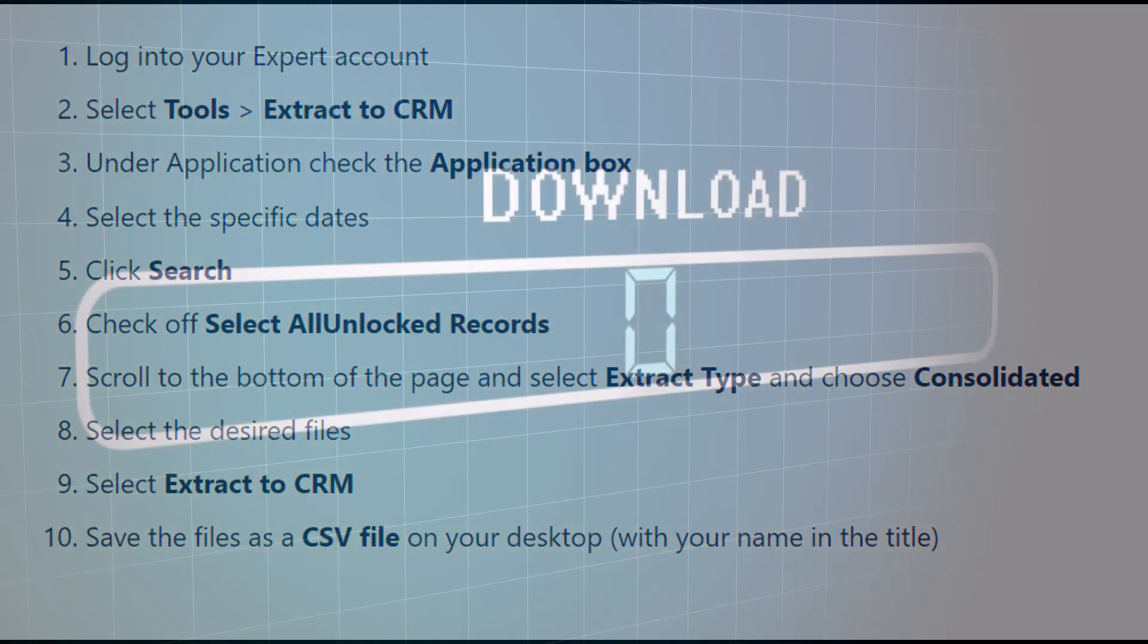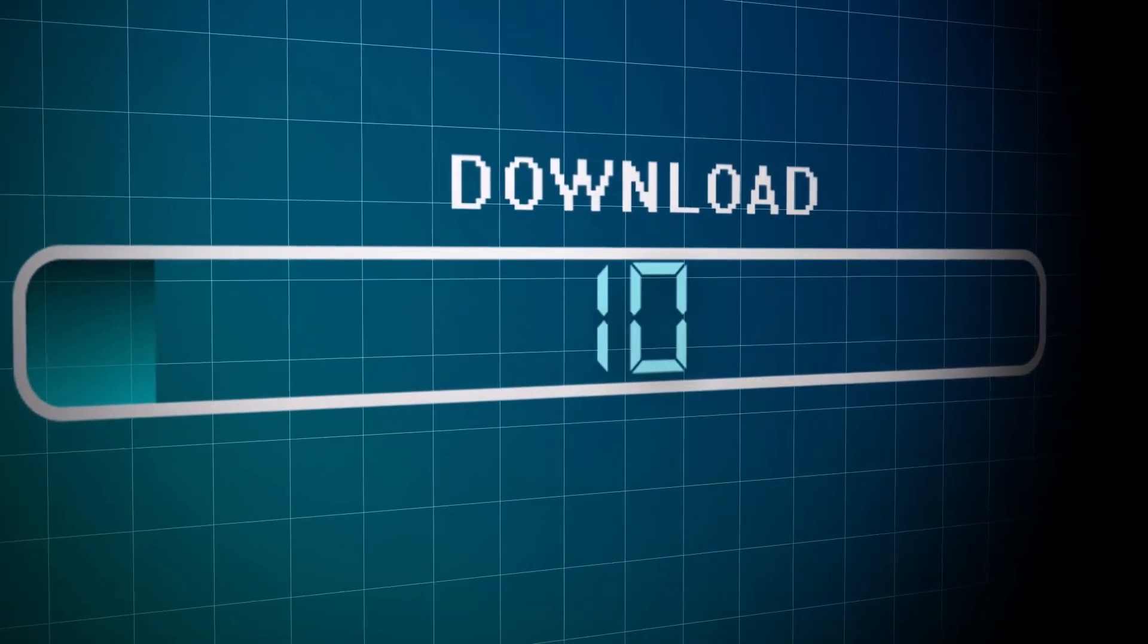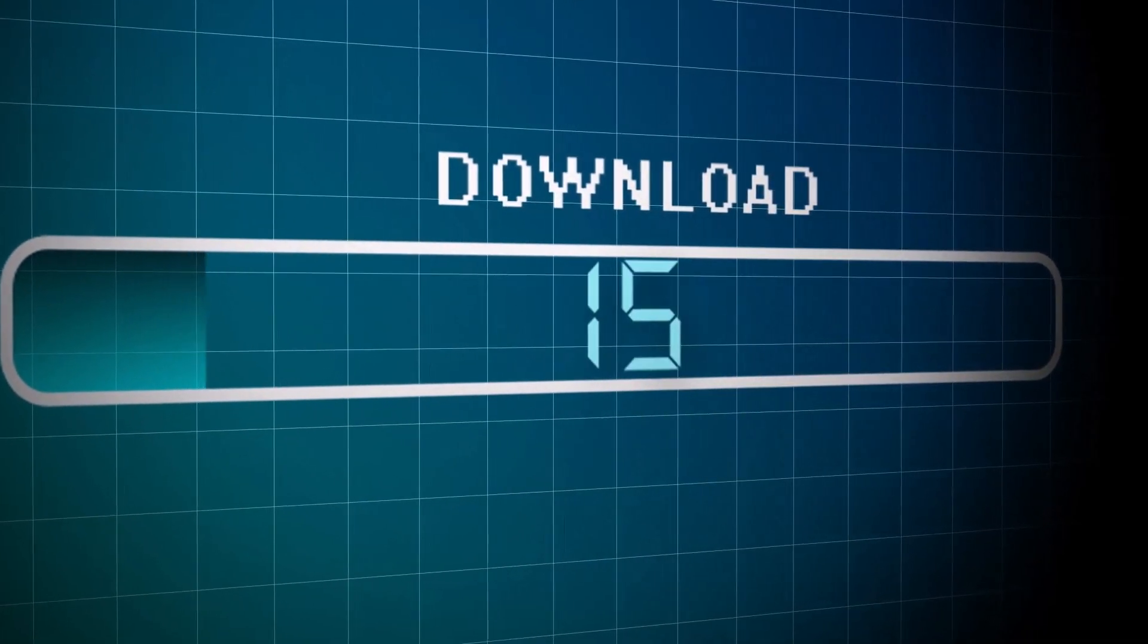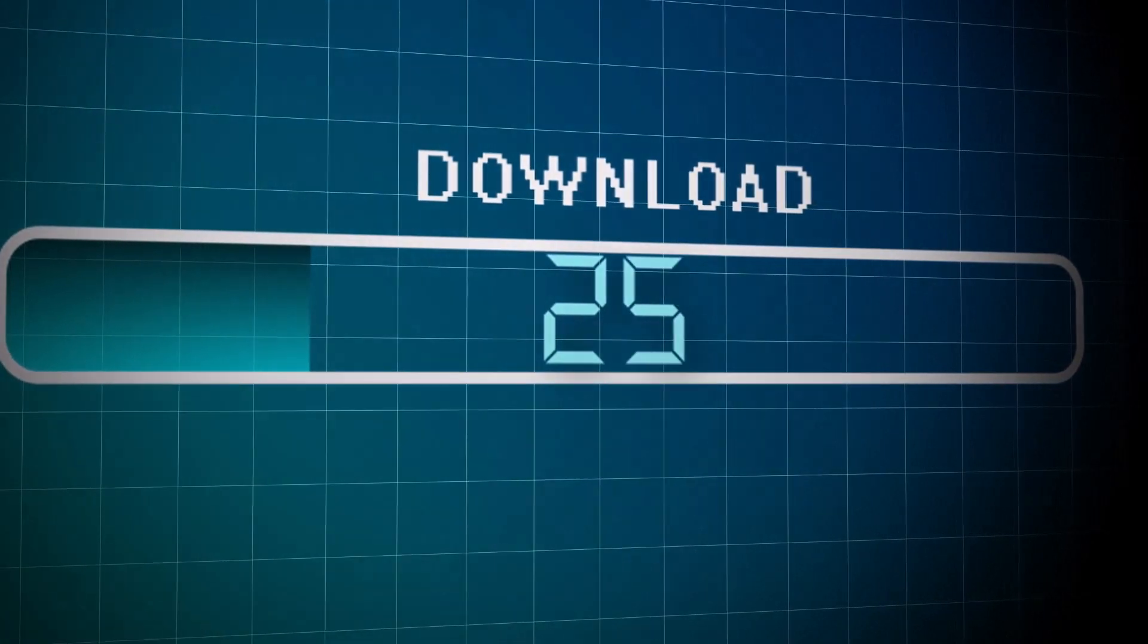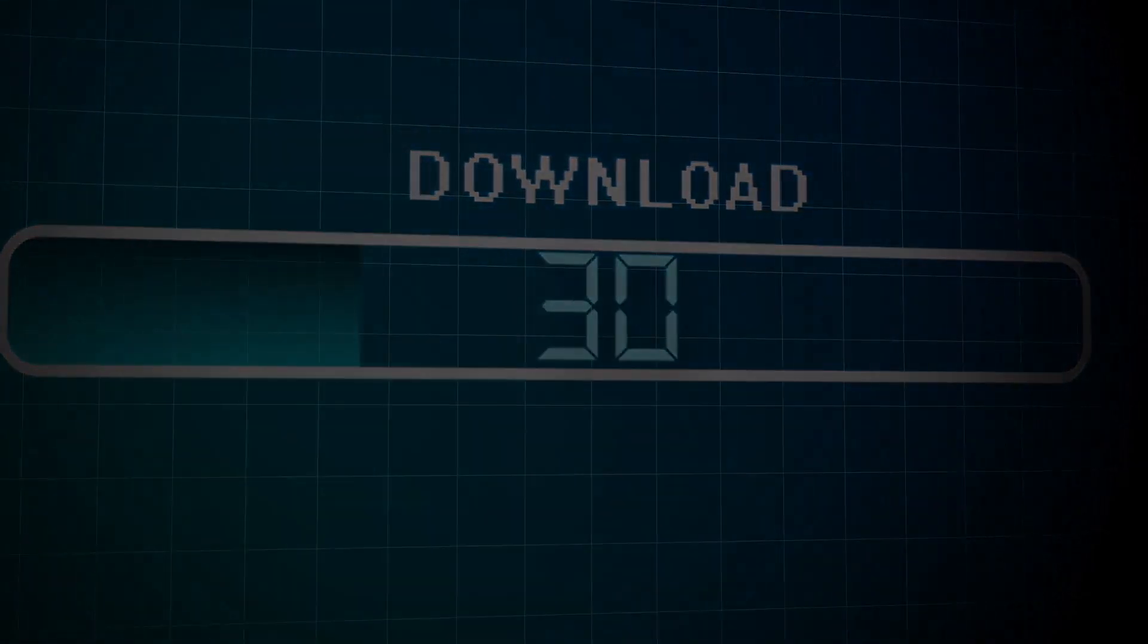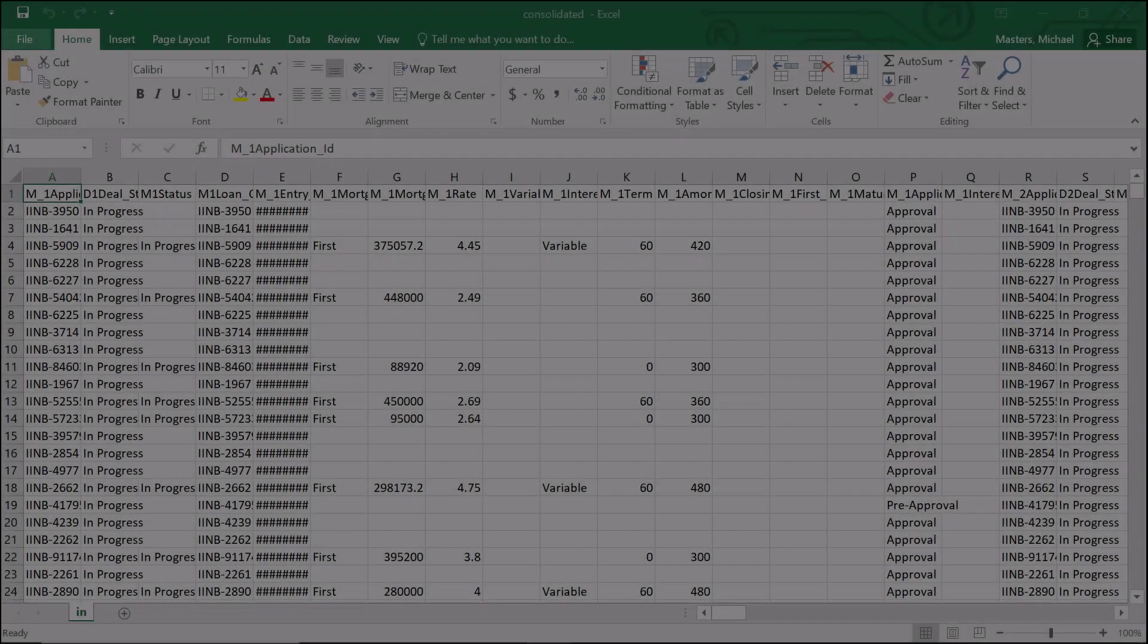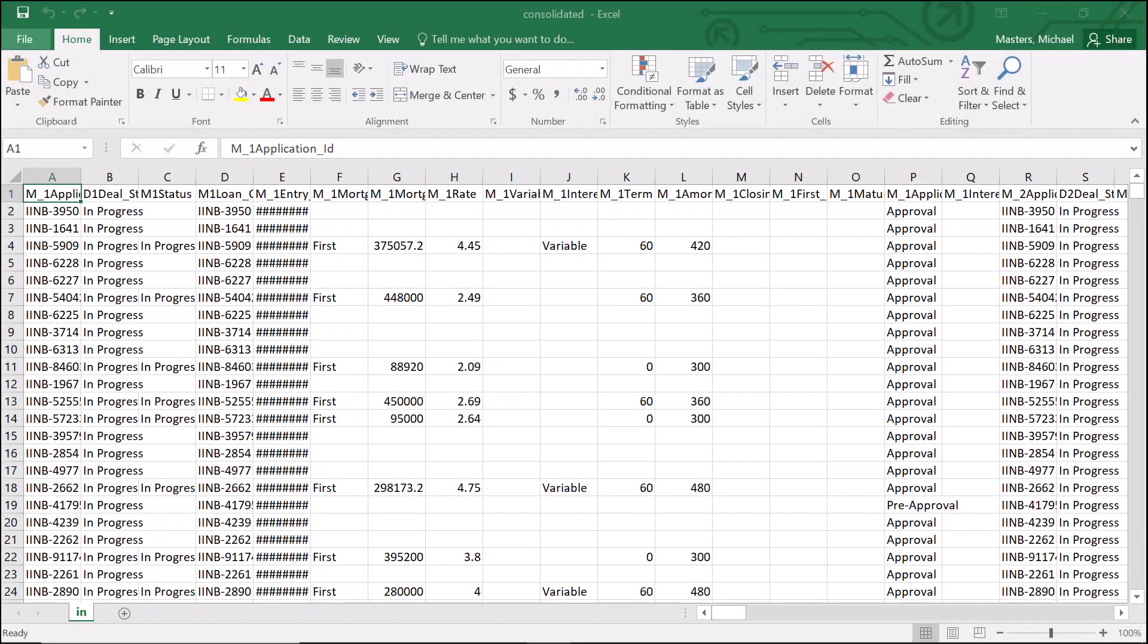The expert consolidated CSV will be downloaded onto your computer with the file name consolidated. To save yourself time later, we recommend that you open the file and quickly review your data to ensure that the deal status column B is accurate.